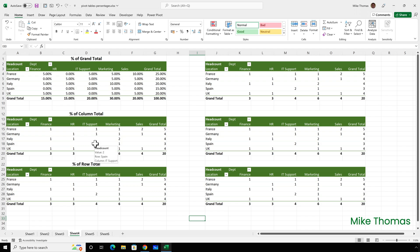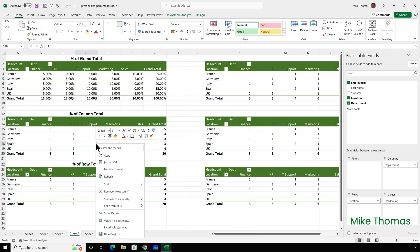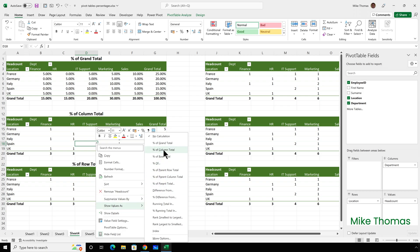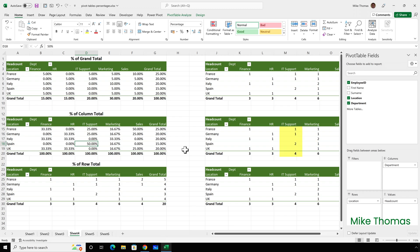Now let's look at another option: percent of column total. I'll click into any cell in the next pivot table and select show values as percent of column total. We can see there are four employees in IT: one in France, one in Germany, two in Spain — two out of four is 50%, one out of four is 25%. The grand total column displays each total as a percentage of the column total, which is the same as percent of grand total — five out of 20 is 25%. Since the column totals all show as 100%, I don't need to see them.